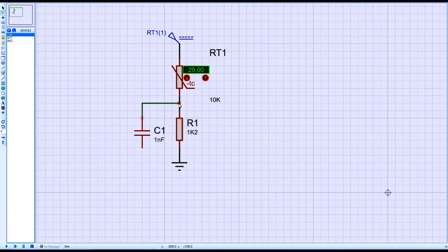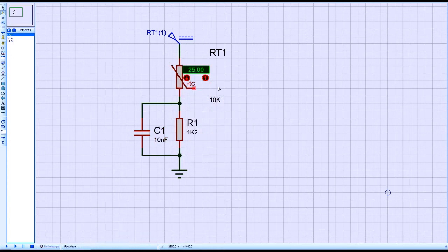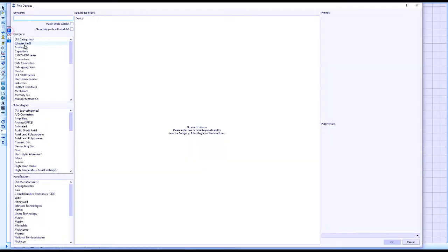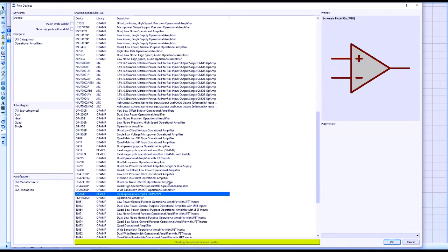A negative temperature coefficient NTC thermistor having ambient value 10k is placed in series with a 1.2k resistor. A capacitor of 10 nanofarads is placed in parallel for filtering.